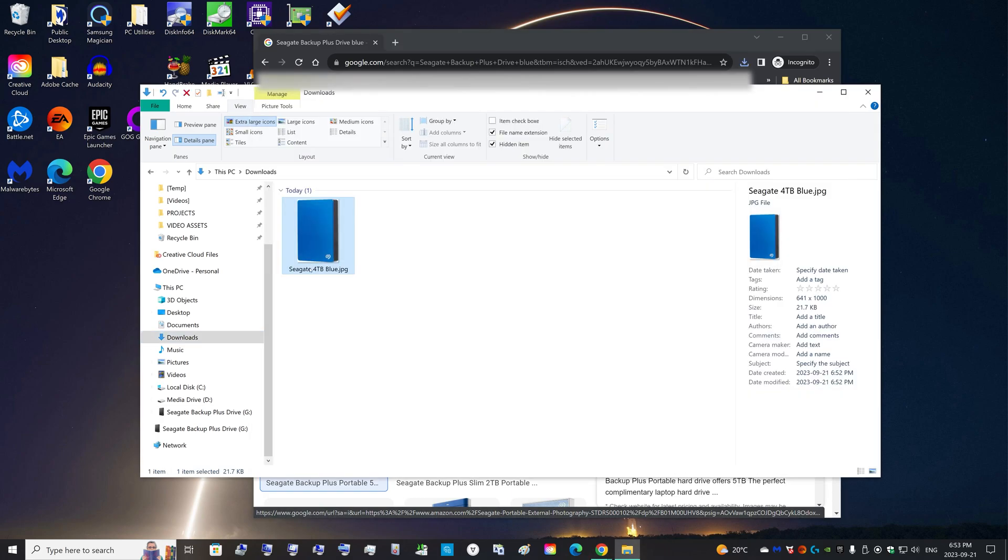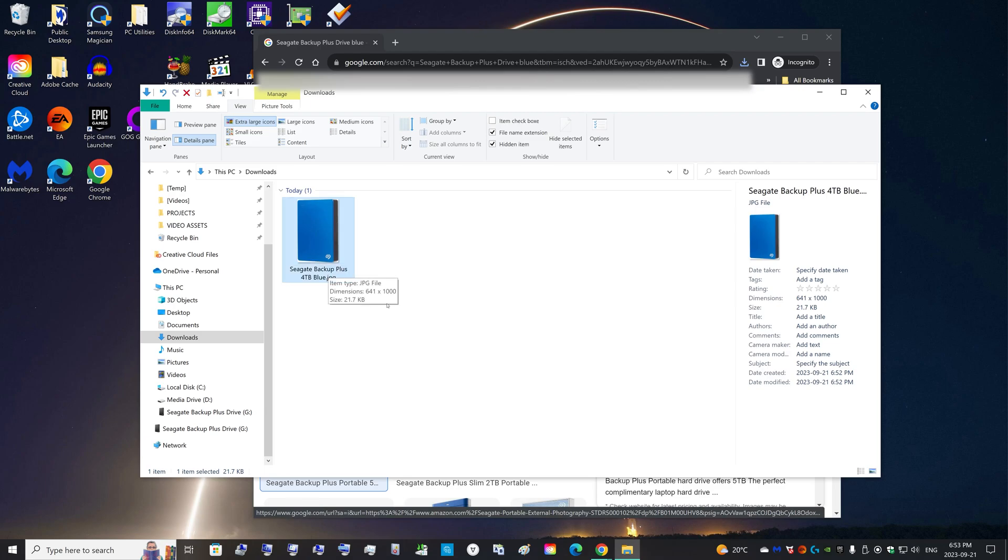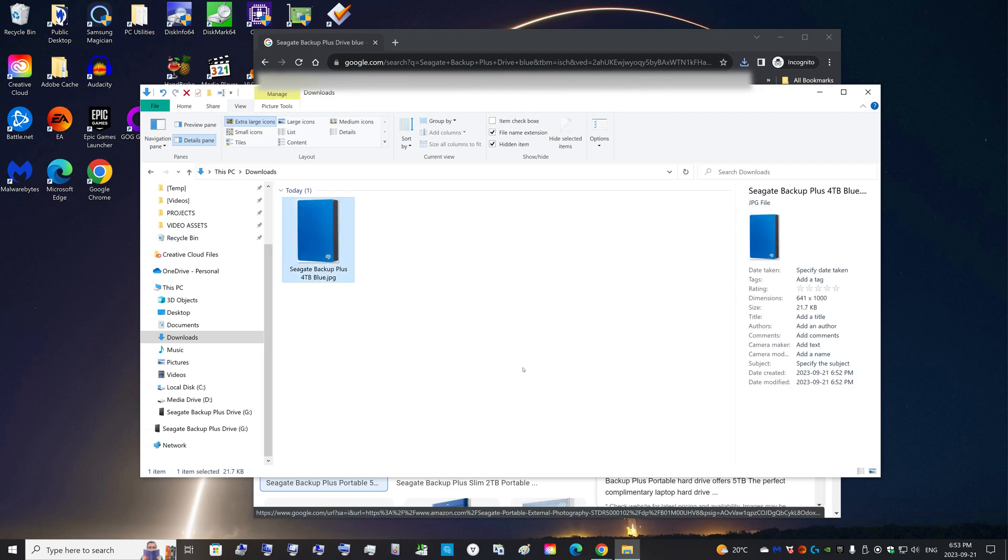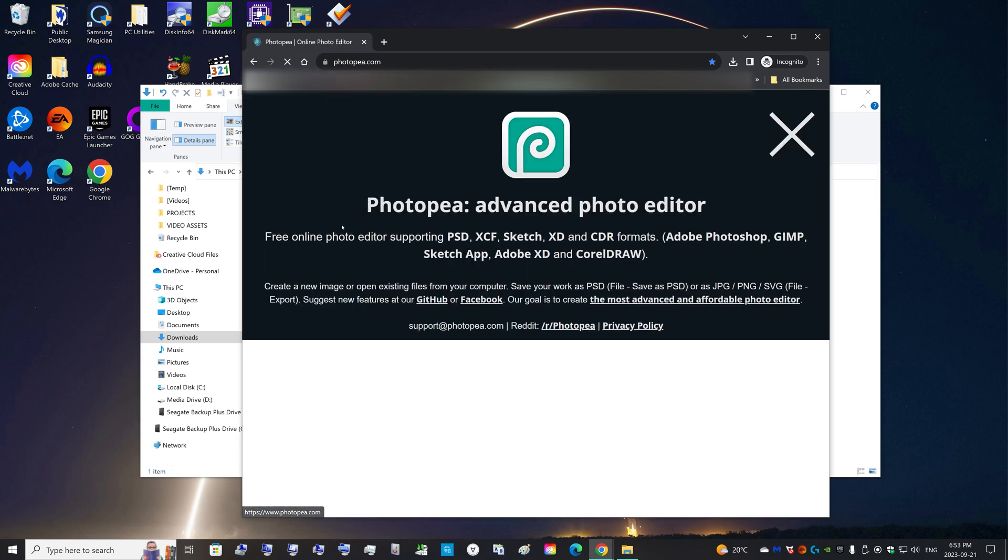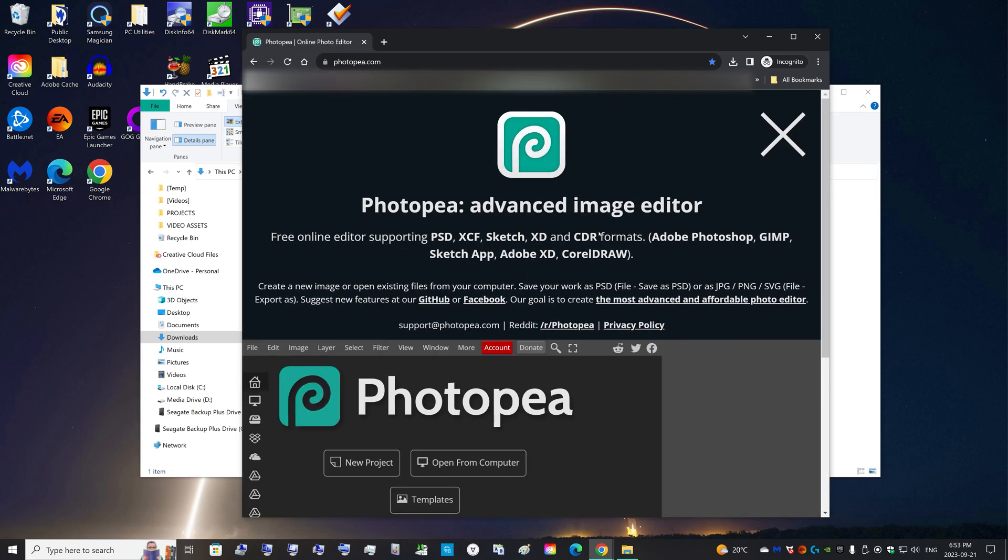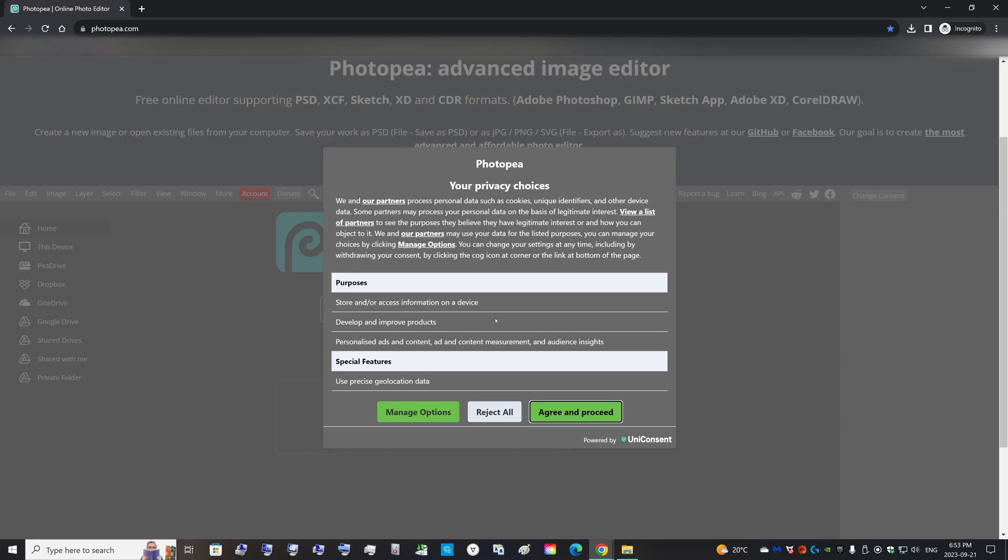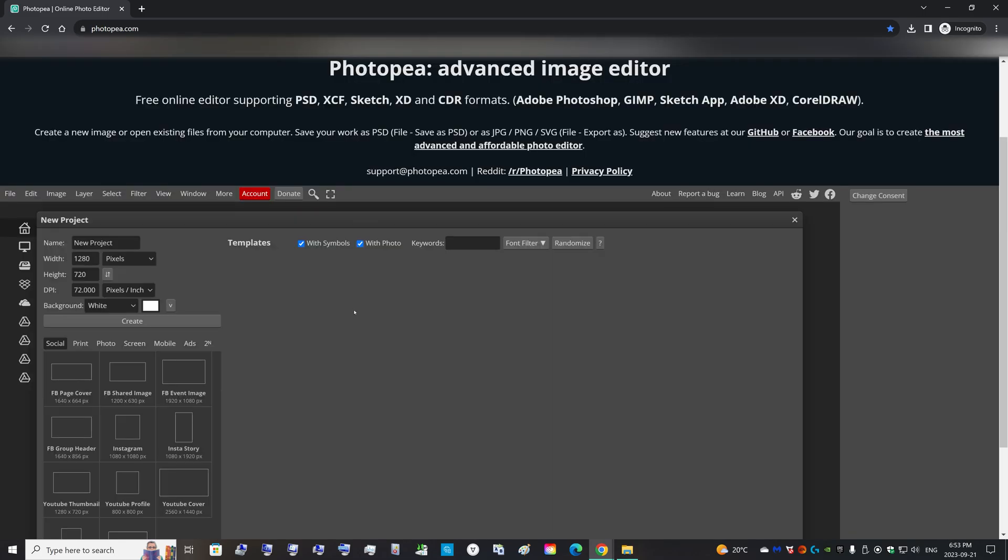Rename it to Seagate Backup Plus four terabyte blue. But it's a JPEG now, so we need to turn it into an ICO file. You can go to Photopea and they have a nice online Photoshop program. It's a new project.